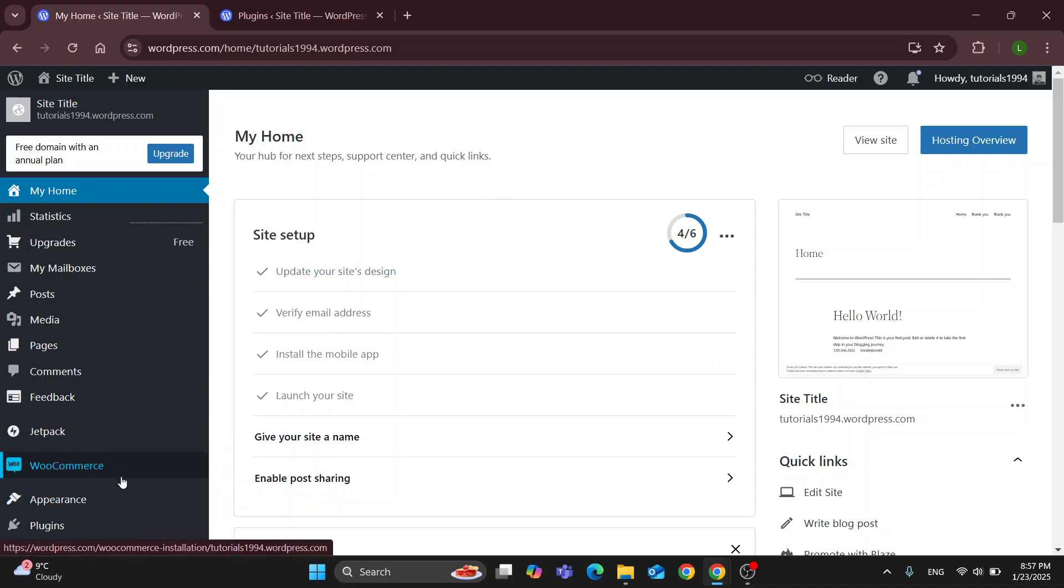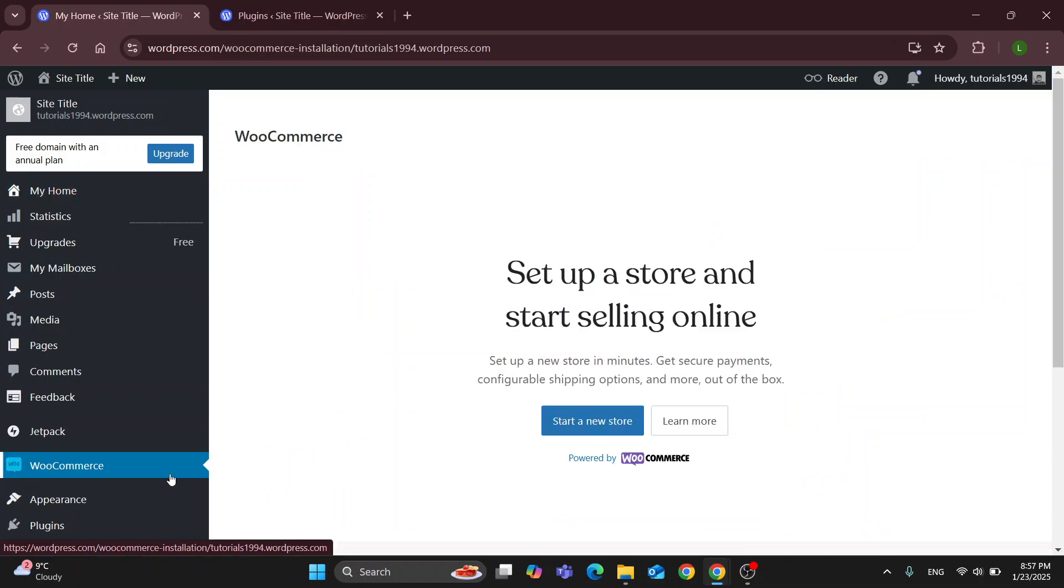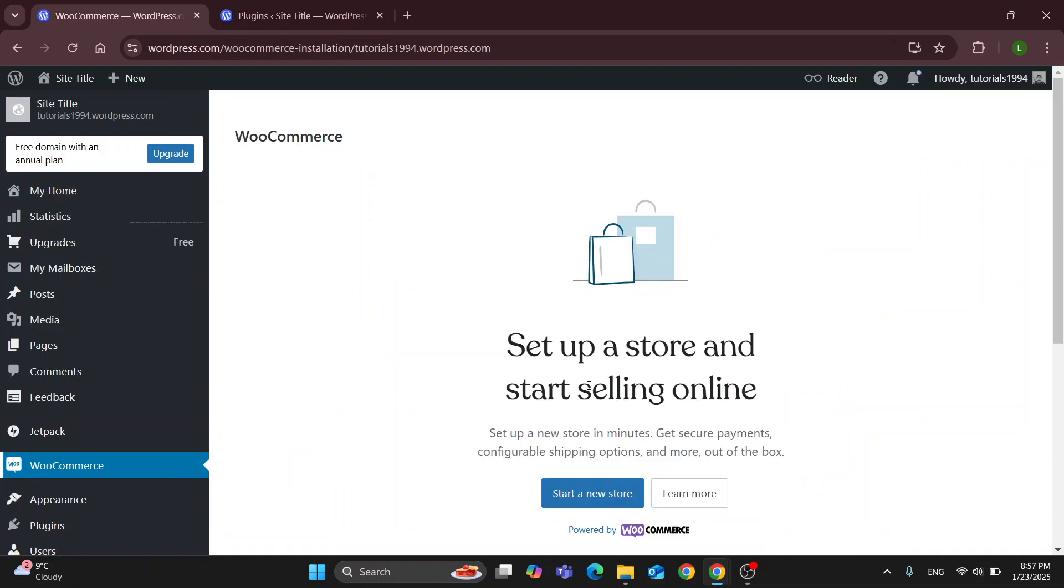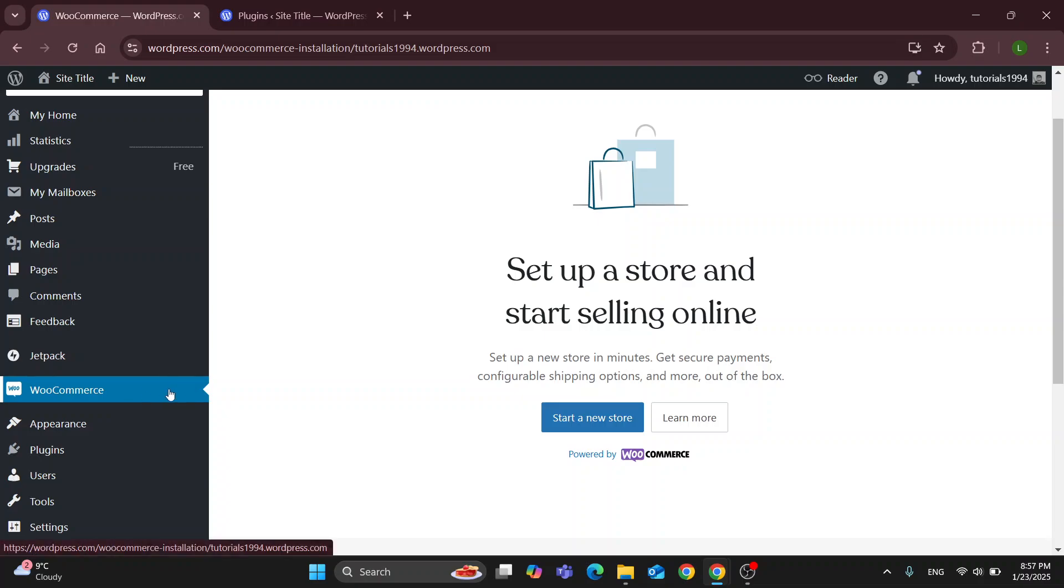As you can see here, we have our WooCommerce section in the left side of the dashboard. This is going to enable us to start our WooCommerce store if you haven't already. If you have already set up your store, you'll be able to edit it from here and access all the info regarding products, shipping and so on.